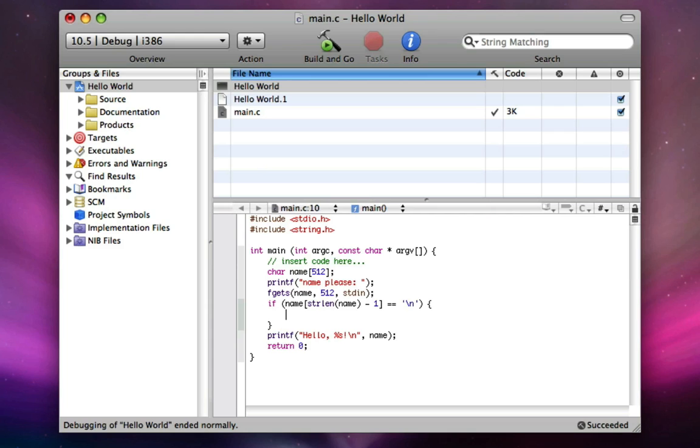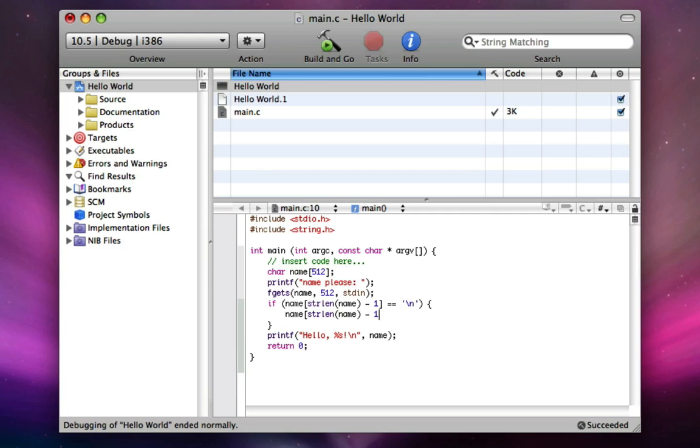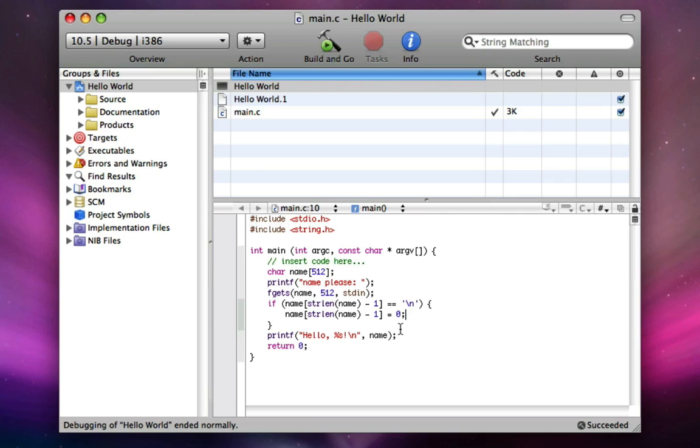So now we're going to, instead of comparing this to something, we're going to assign it to something. So we're going to do the exact same code. strlen name minus one equals, one equals, so we're assigning something, space, and then zero, semicolon. So zero is nothing. It's a null bit. Nothing. And since we're assigning the last letter of name to be that null bit, we're cutting off the new line from the end of the name and changing it to be nothing.